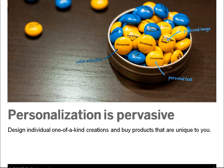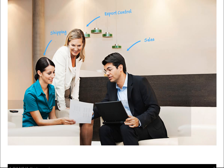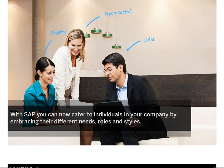But for the most part, enterprise software remains a one-size-fits-all approach. In a few seconds here I'm going to show you how that's changed with SAP Screen Personas.